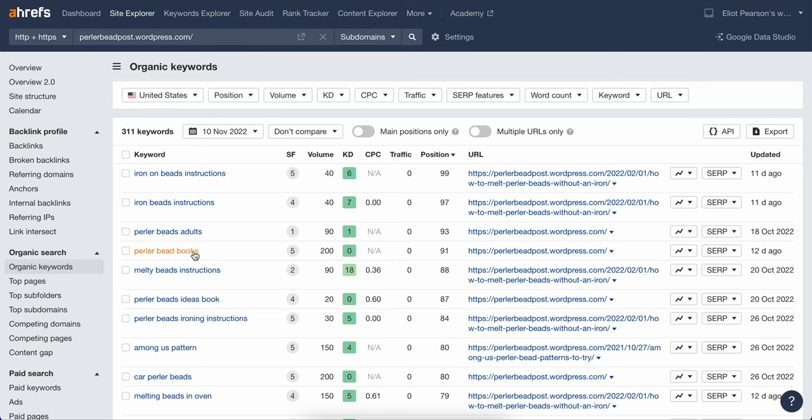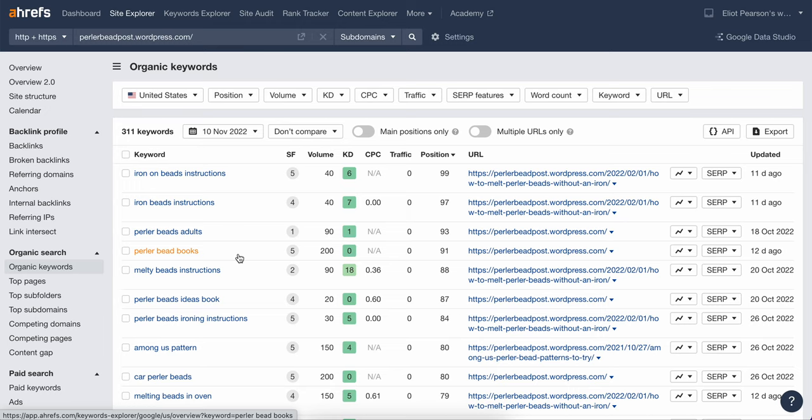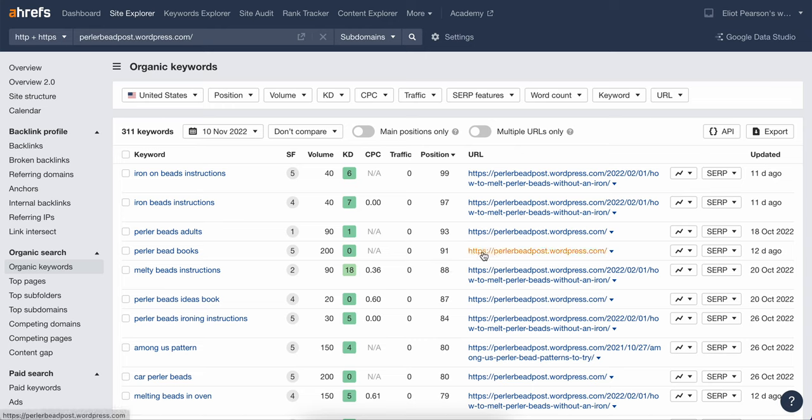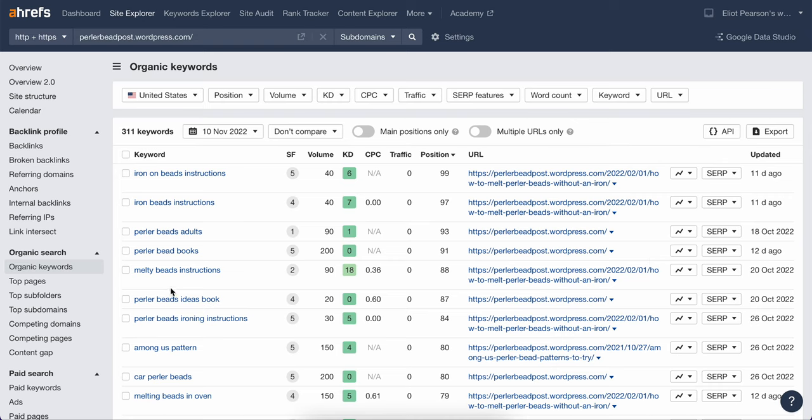I immediately jumped to this one, this keyword, Perler Bead Books. It has a volume of 200 and my position is really low. I'm like on the ninth page. The other thing that I notice is that it's actually going to my home page. So this screams at me that this is something that I can improve because even if you look at this next one,